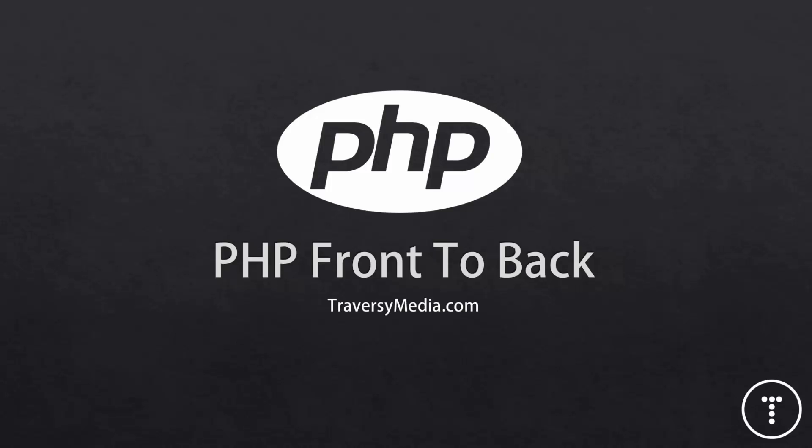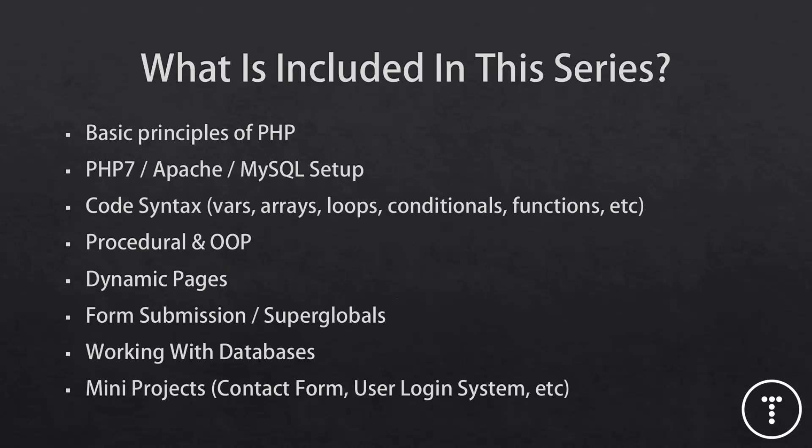Now let's take a look at what's included in this series. This is just what I came up with in a few minutes. I'll be adding things as we move along. But we're going to start with talking about what PHP is and why you would use it, and we'll try to get that out of the way in this video.